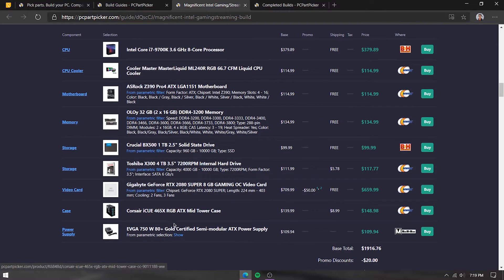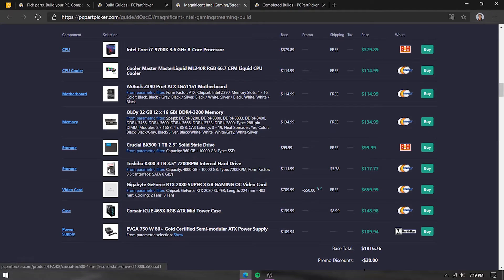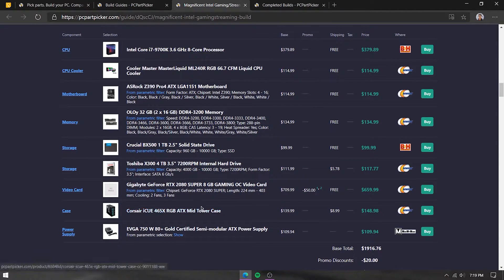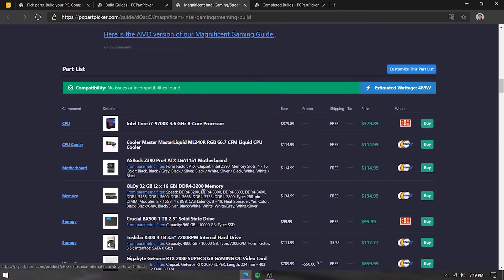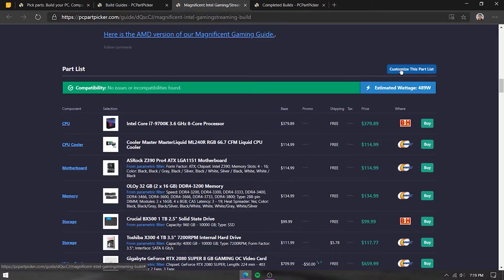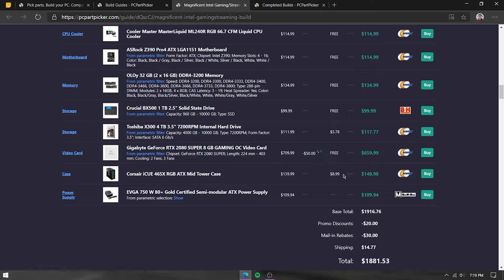If you like this list very much and you want to use it as a baseline for your build but want to change a few things — for example, go with only 16 gigs of RAM and adjust storage — you can press 'Customize this part list.' This will take you to the system builder where you'll be able to edit the part list.